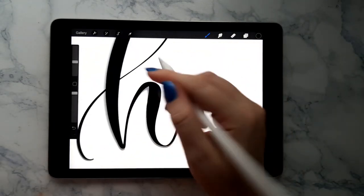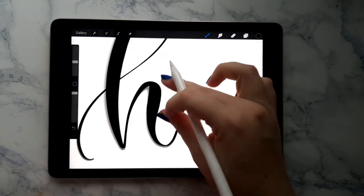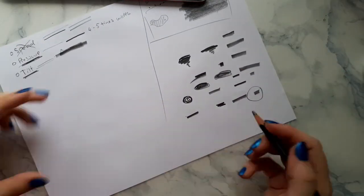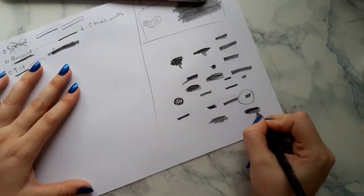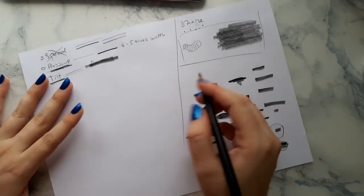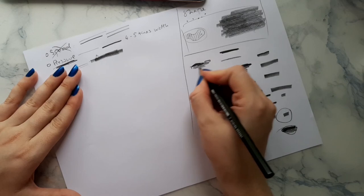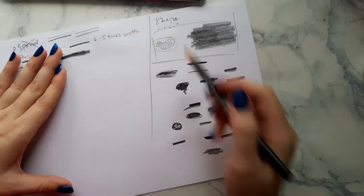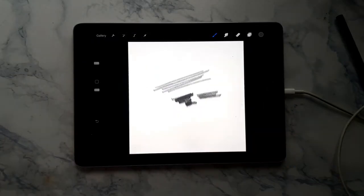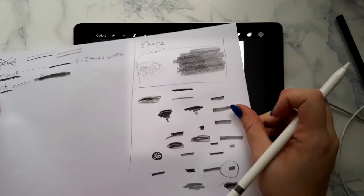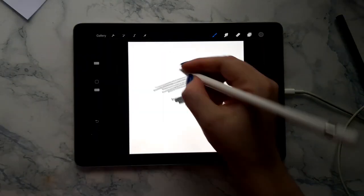I'll be sharing all the insight and take you along my journey in recreating my favorite 9B pencil digitally. Are you ready to be infected by the brush making virus? Then this class is for you.